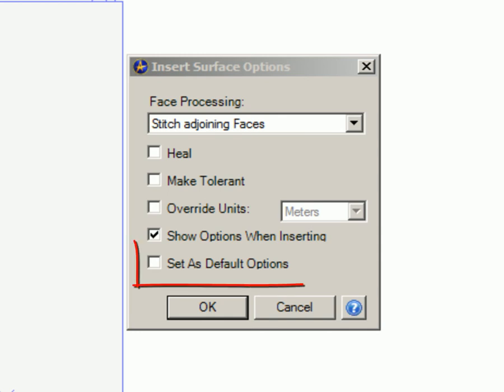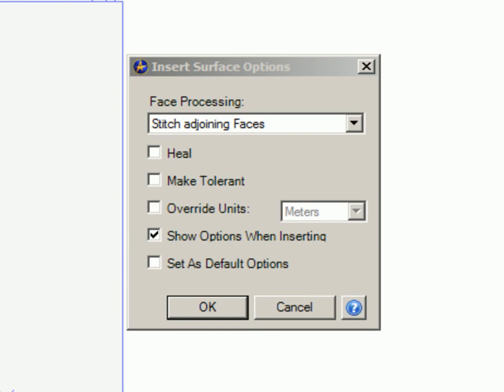Set as Default Options. Check Set as Default Options to use these settings for future imports. The Design Options dialog box will be updated.